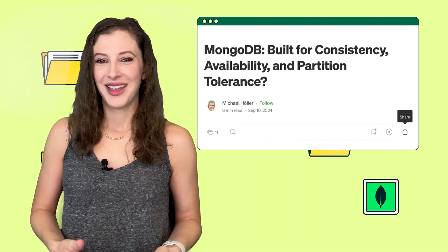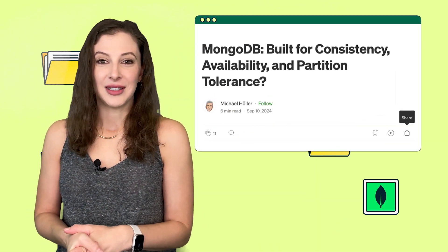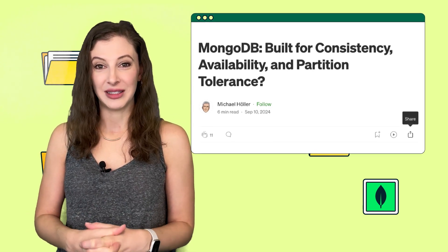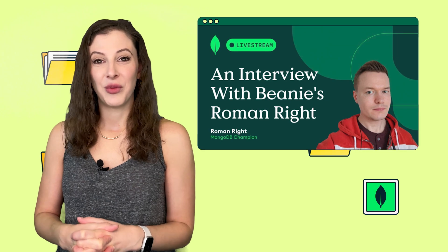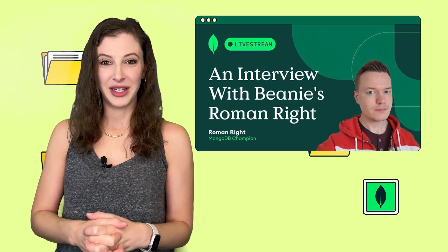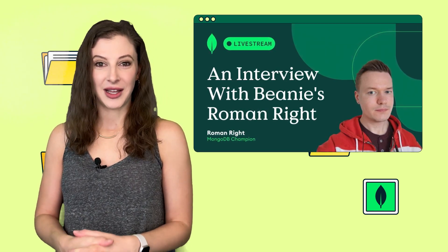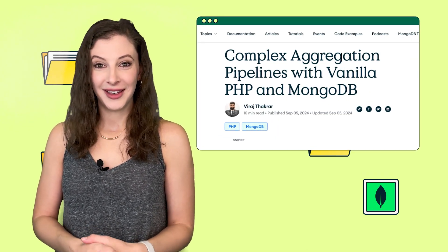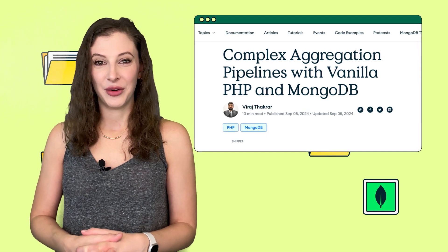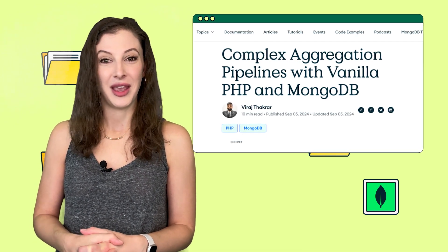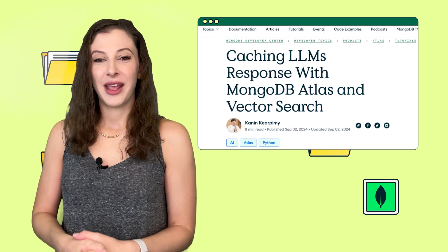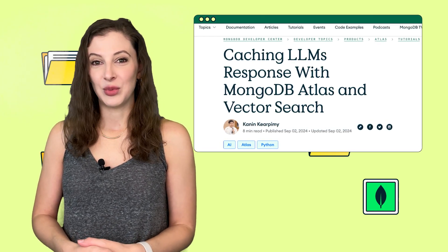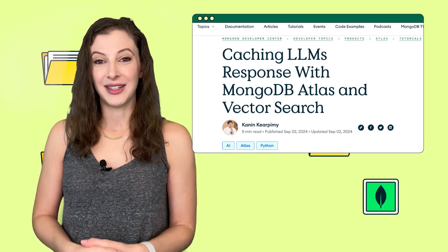Let's switch gears to our community. Community champion Michael authored an article discussing the CAP theorem, which describes a fundamental property of distributed database systems. Community champion Roman was a guest on our YouTube channel where he discussed Beanie, the object document mapping library that he built for Python. Community creator Viraj published his second tutorial on Developer Center — Complex Aggregation Pipelines with Vanilla PHP and MongoDB. And community creator Canon published his first tutorial on Developer Center, caching LLM's response with MongoDB Atlas and Vector Search.